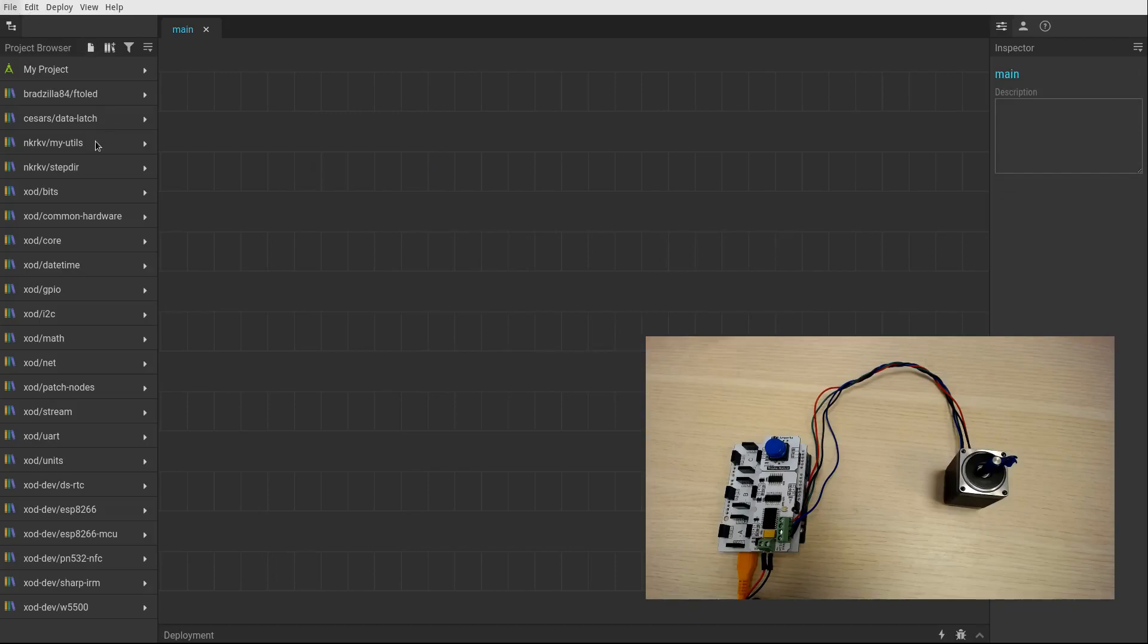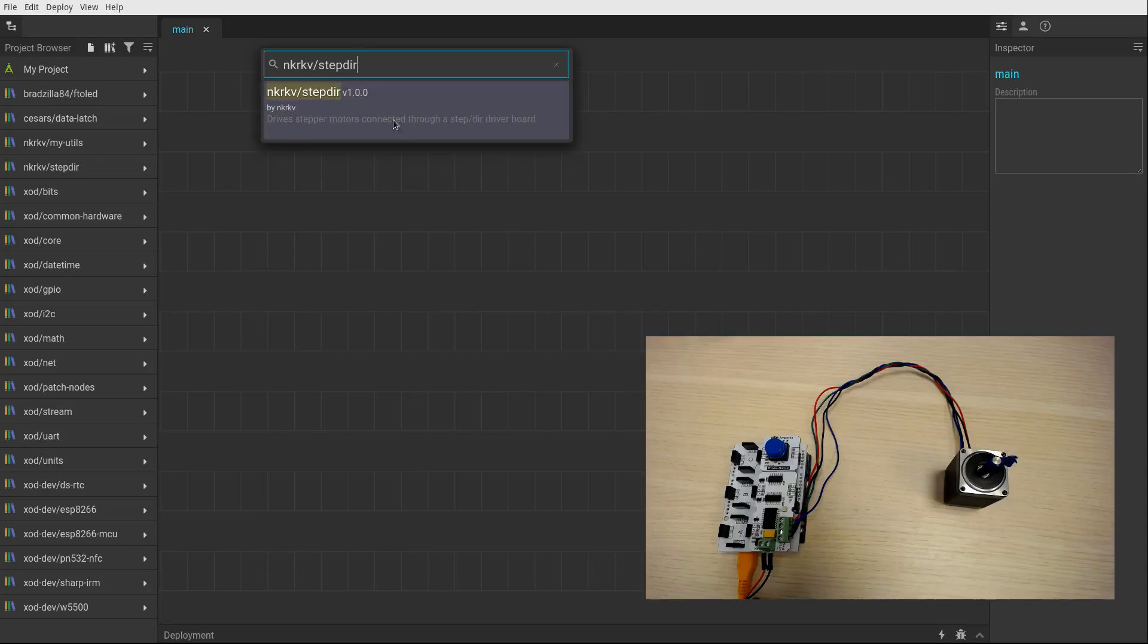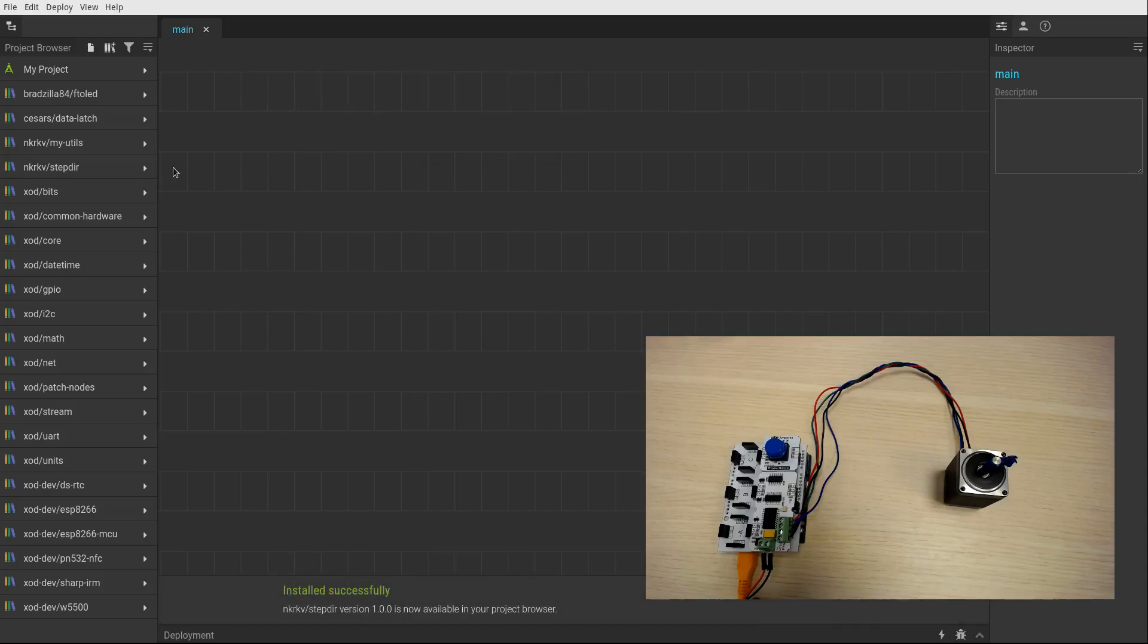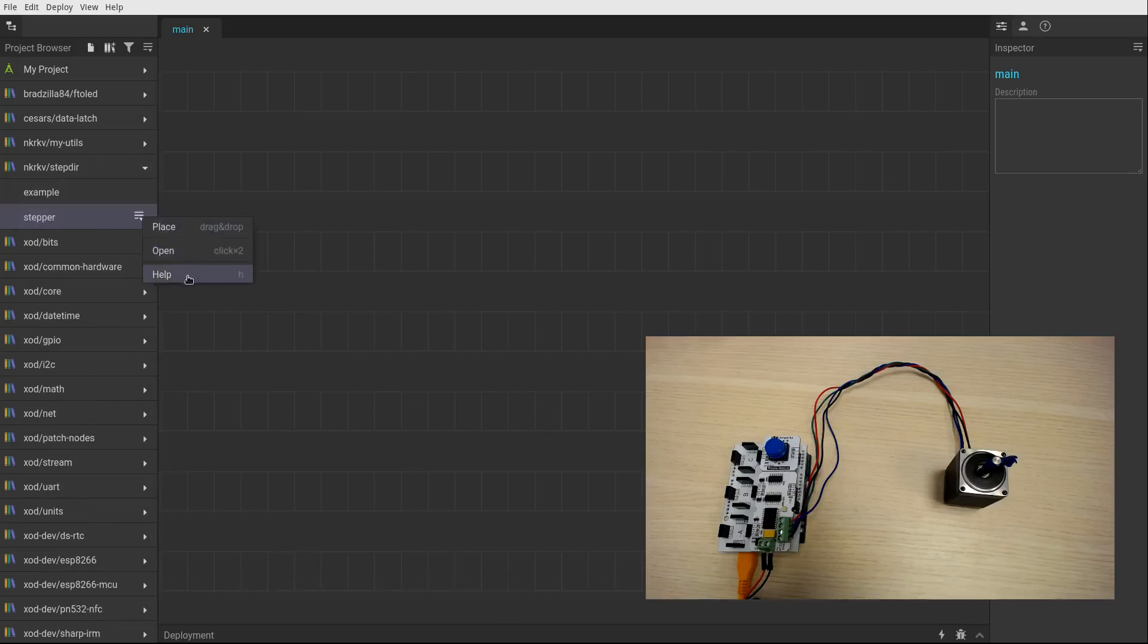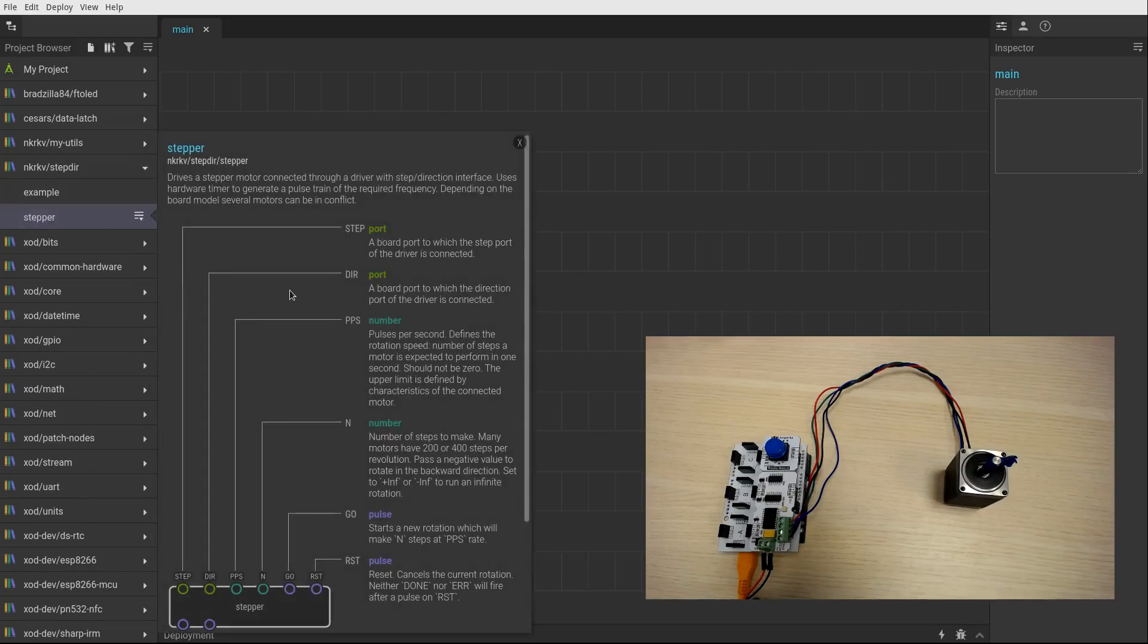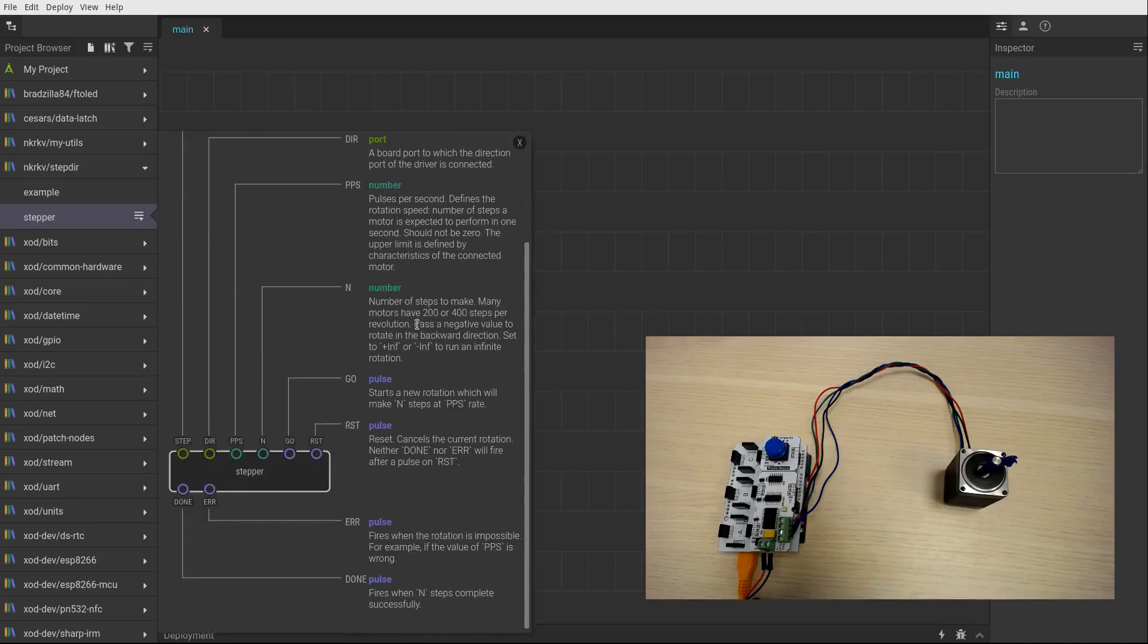First you need to install the library. Here you see the node stepper to drive a motor.